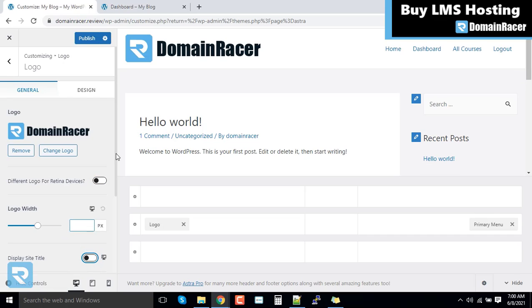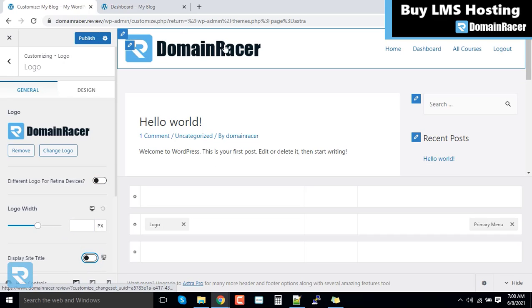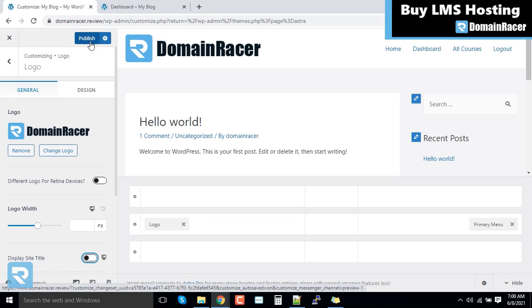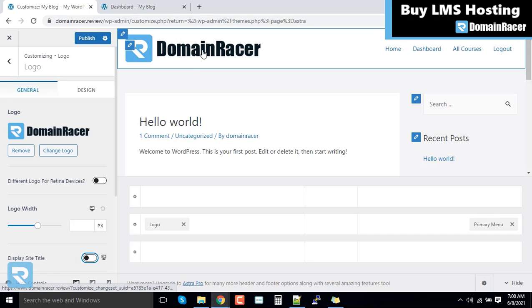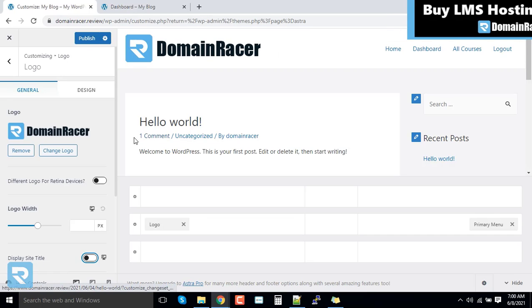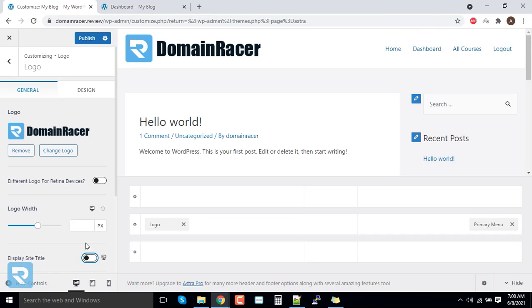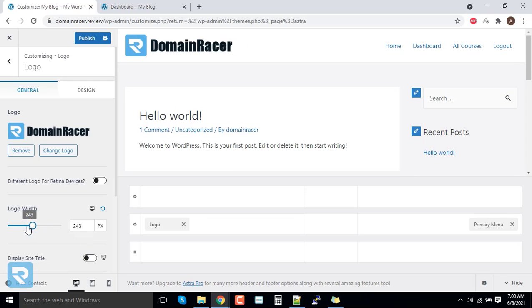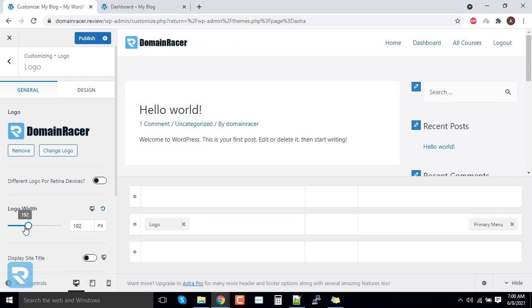If you wanted to customize the logo width, here we can see that the logo is very big. In this case, we can make it smaller. So it looks good now. And I will click on publish.